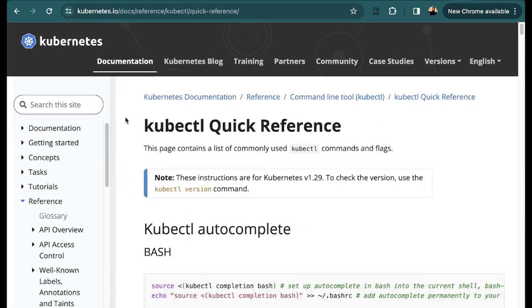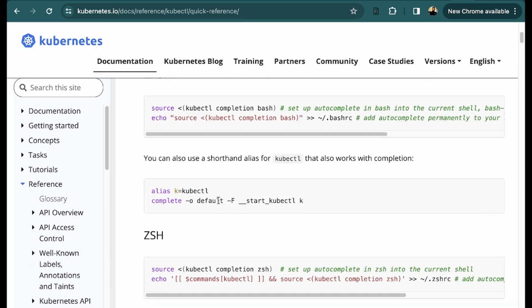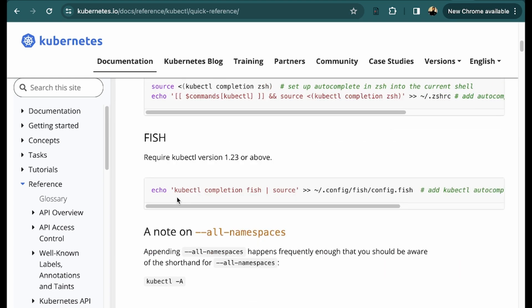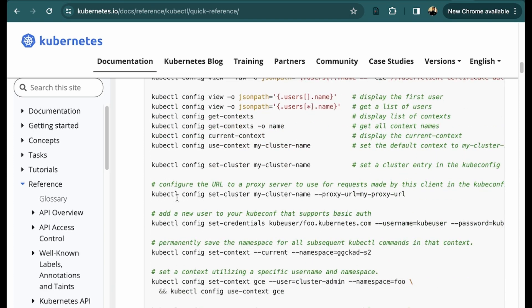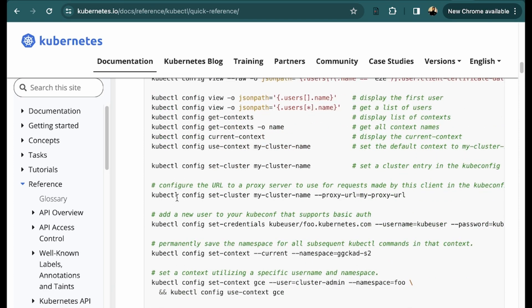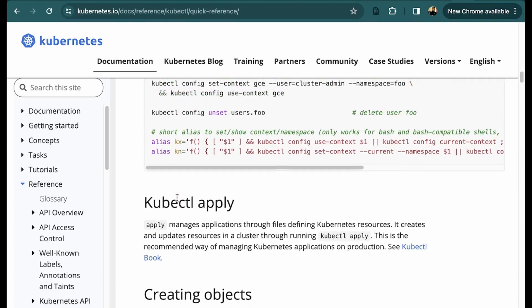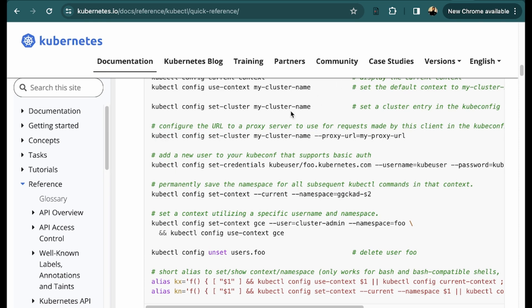Another helpful resource within the Kubernetes documentation is the kubectl cheat sheet. This is a cheat sheet or list of kubectl commands which is very handy while debugging, while writing your CKA, CKAD, or CKS exam, or even while developing or playing with the cluster. So these two documentation resources will be very handy.